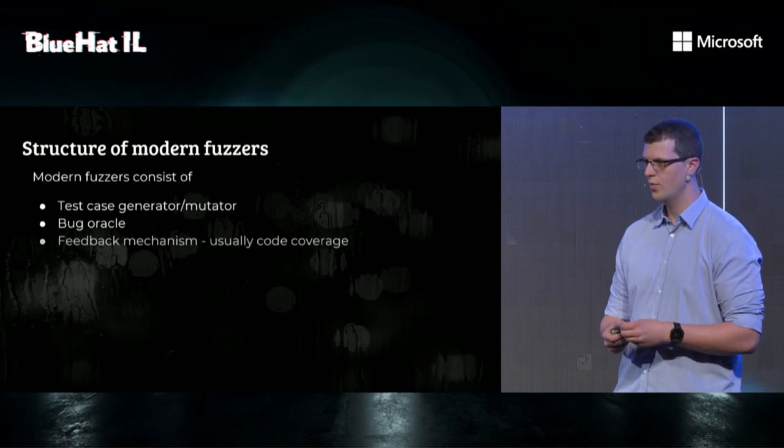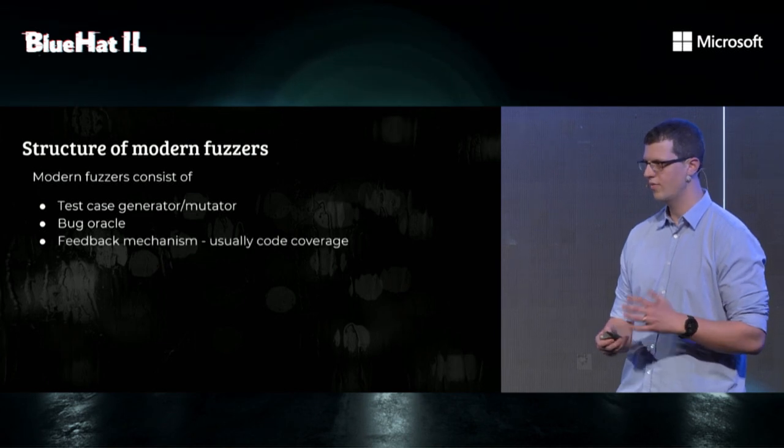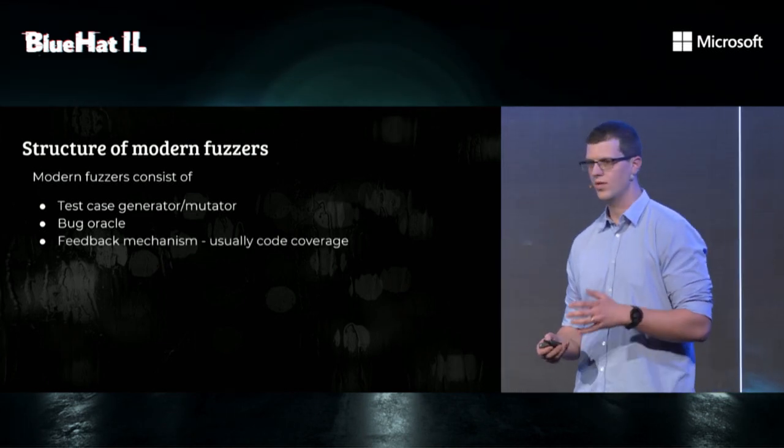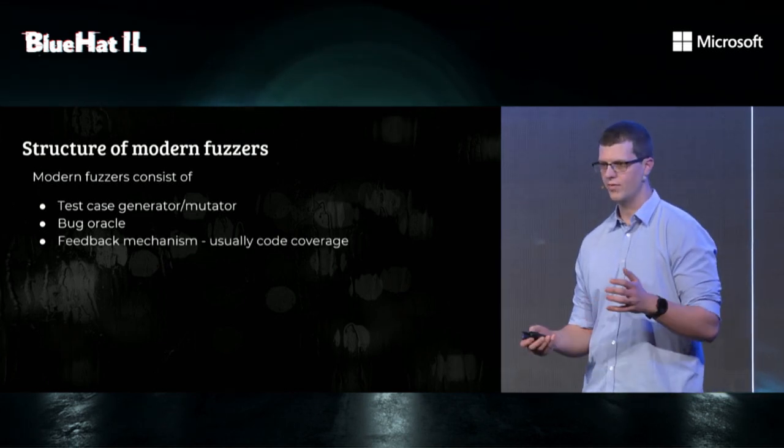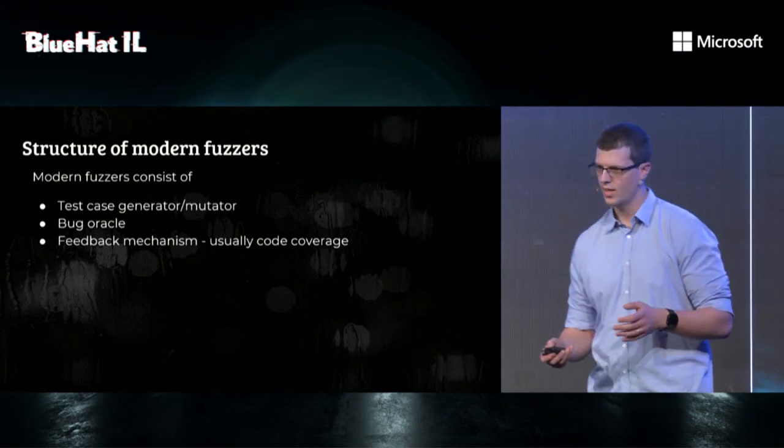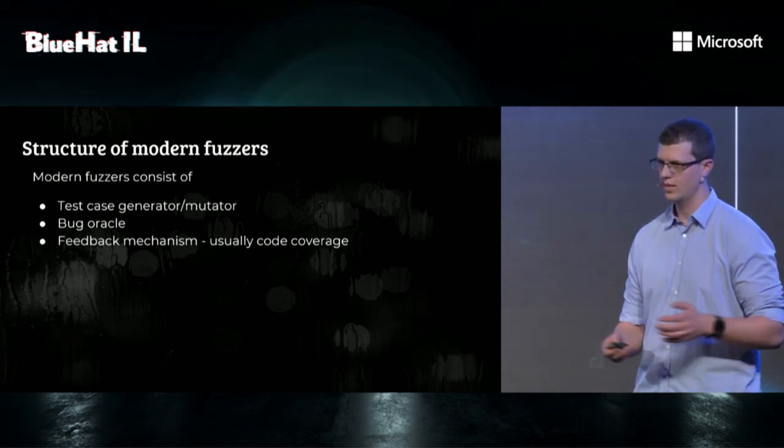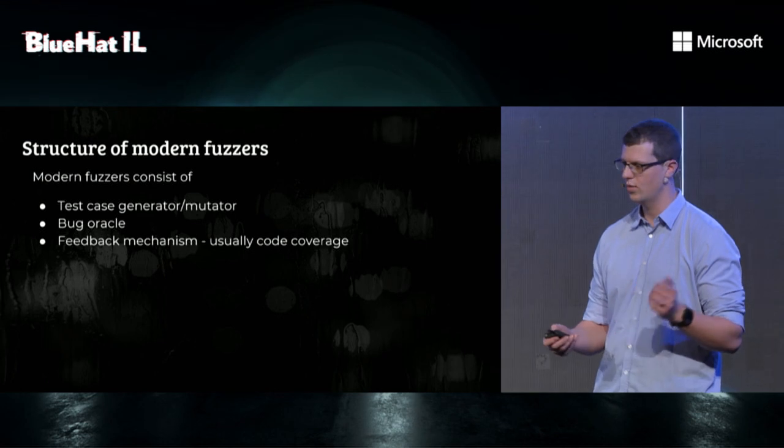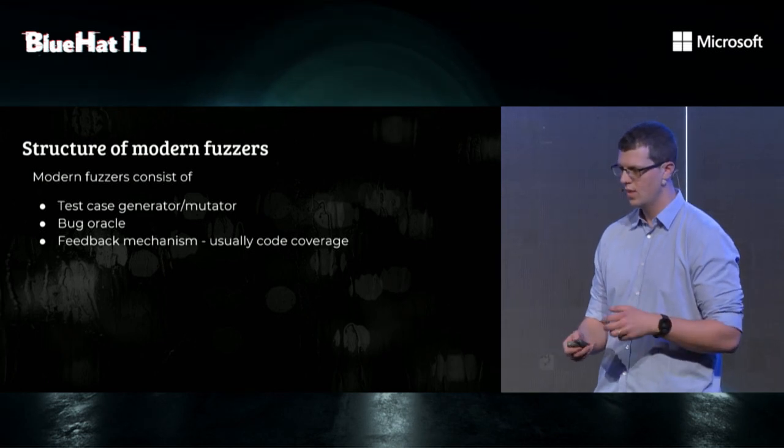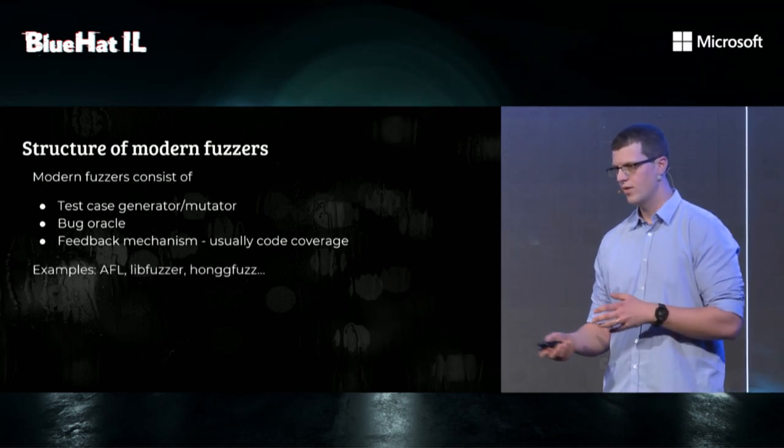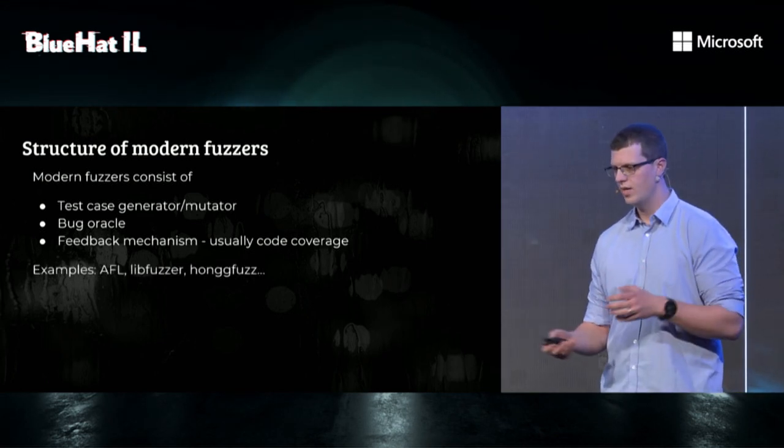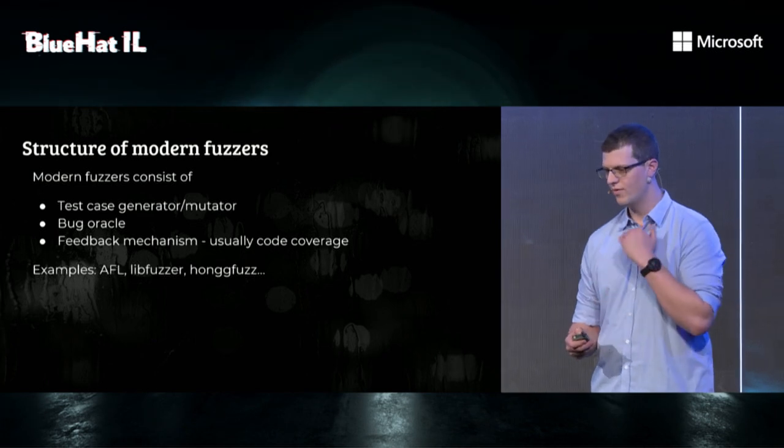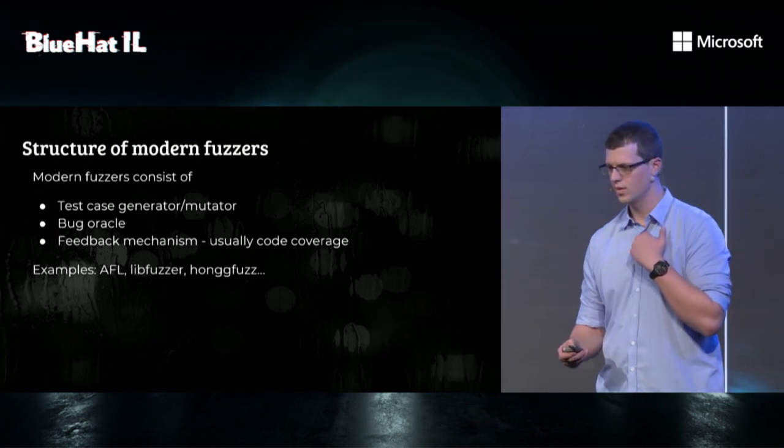And finally, we need some sort of a feedback mechanism, which in modern fuzzers is usually coverage, but it can be any other metric that you can target, like CPU cycles, memory, and so on. Examples of modern fuzzers are AFL, LibFuzz, HongFuzz, and a few others.